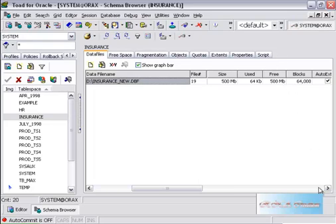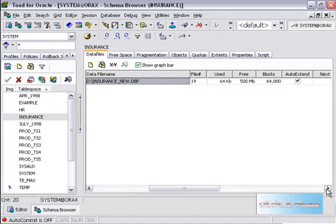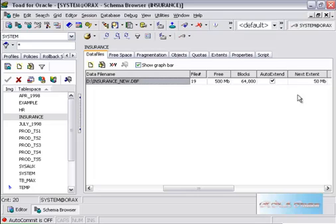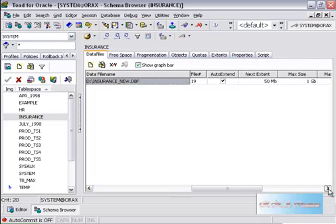The block is 64,000. Auto-extend means it can go on. Next extent is 50 MB, and the maximum size is 1 GB. You can see the status is available because we created it online.